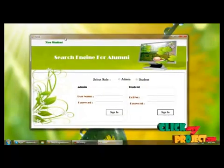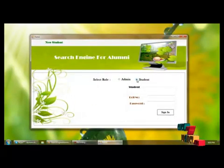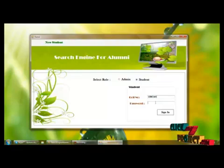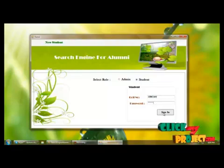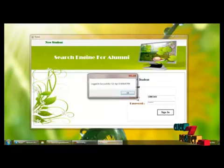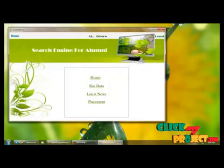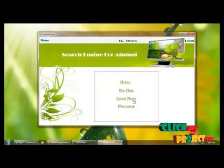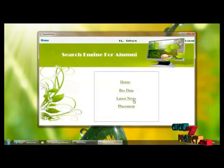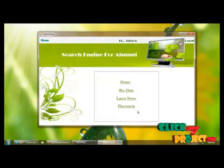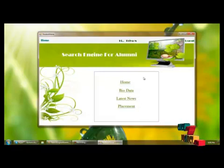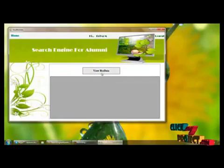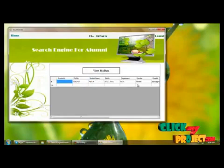Now I am going to the login page to login to the student panel. I am selecting 'Student' and providing the student roll number and password, then clicking the login button to access the student panel. In the student panel, the student can view their bio data, view the latest news added by the admin, and also view the placement details added by the admin. We can see the current logged-in username, and by clicking 'View Bio Data' we can view the student details.